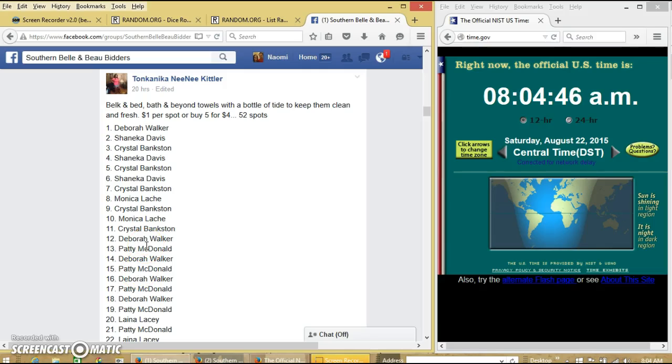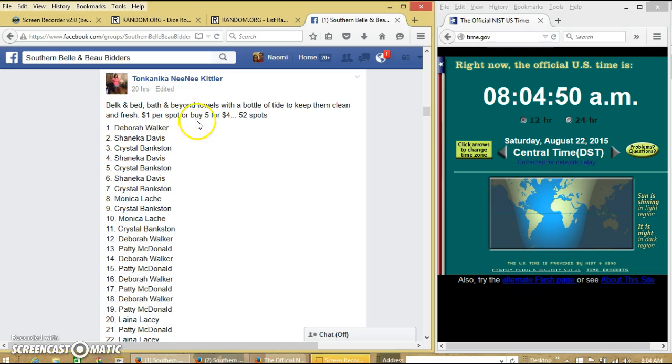Alright y'all, we're going to run the towel and hide from this token until we have 52 spots, $30 each, and buy 5 for 4.